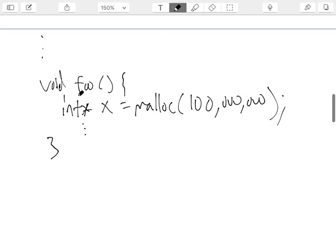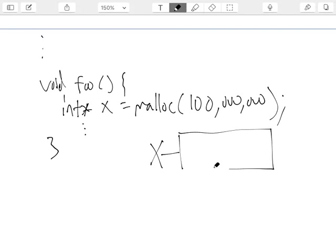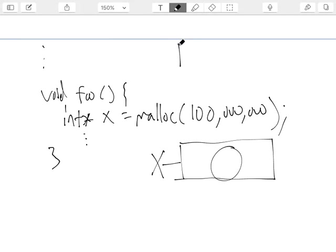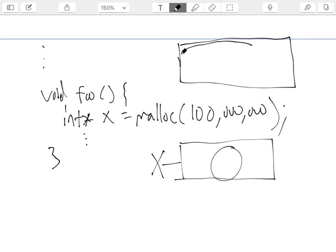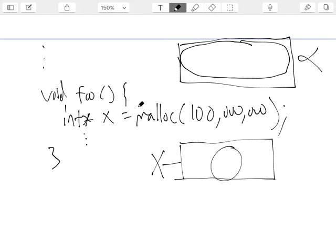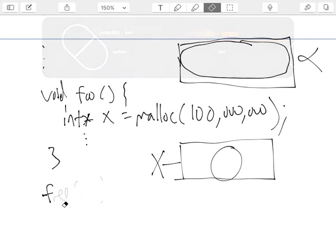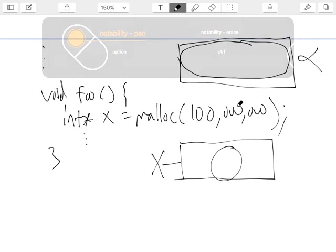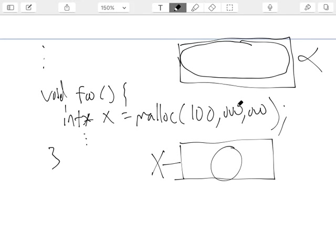If we had other pointers like y holding beta and z holding alpha — even if z is not named — through y we can dereference to get beta, and then dereference that to get to the location holding alpha, and possibly free it. But in the previous circumstance where no named variable contains alpha, there's no possible way to free that memory location.